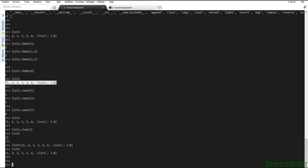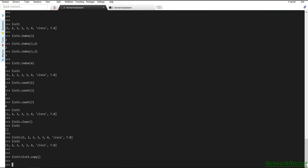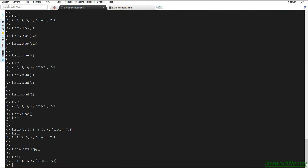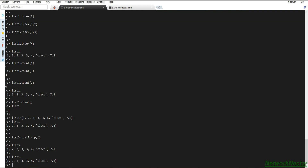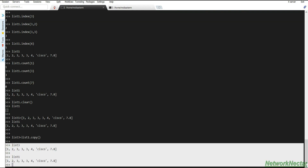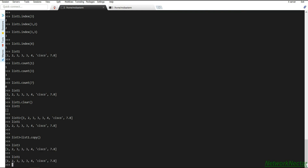After restoring the elements, we look at the `copy` method, which is used to copy a list into another list. We create list three and assign it list one dot copy. Now list three and list one contain the same elements, because all elements of list one were copied into list three.